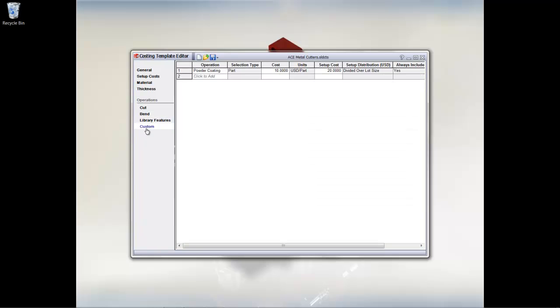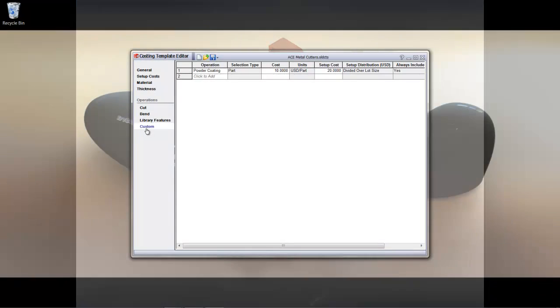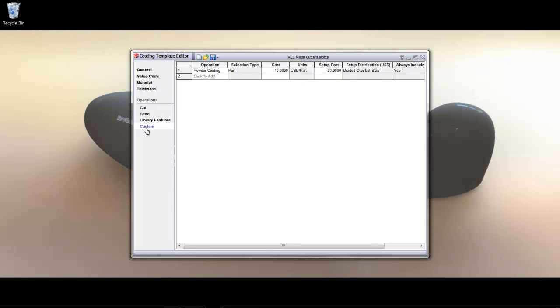In addition, we also have the facility to enable custom processes that are not considered as part of the design but would have an impact on the final costing of a component. For example, additional welding work or powder coating like what we have over here.